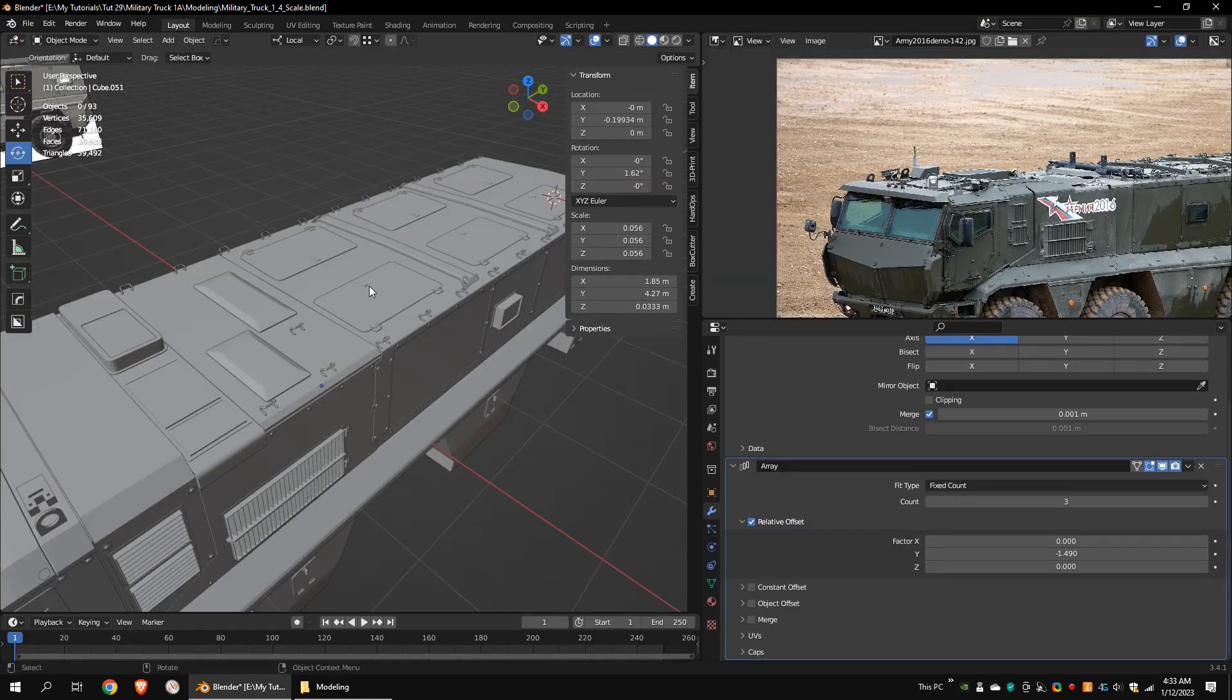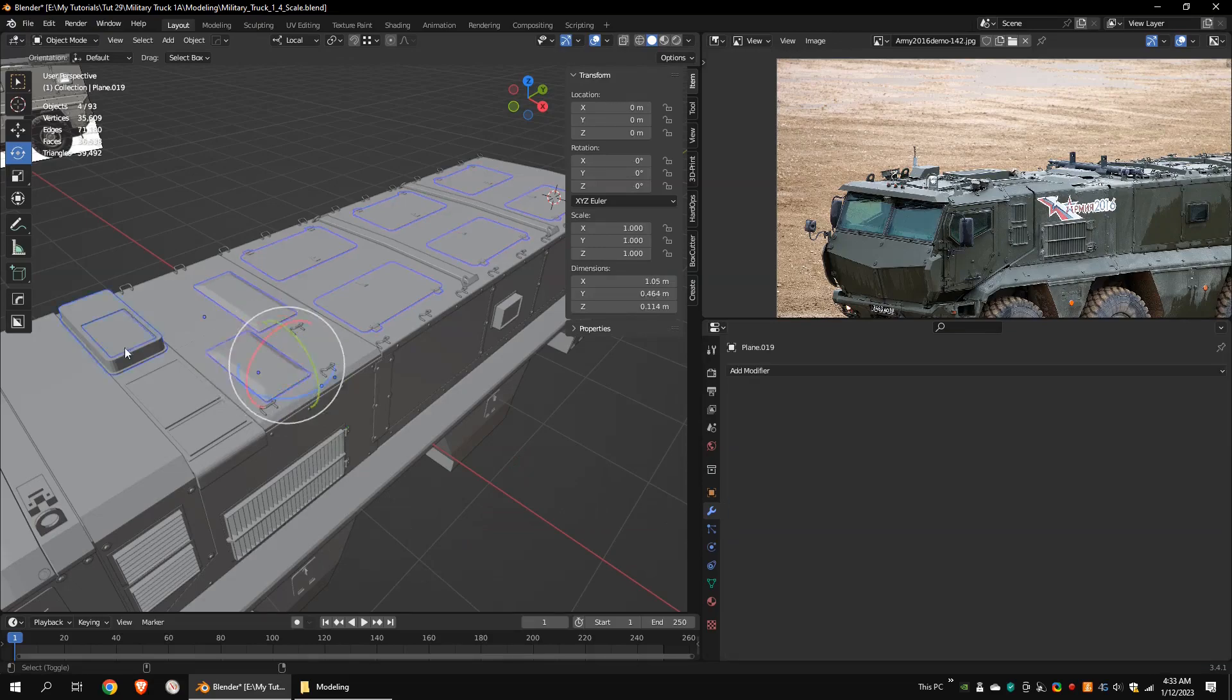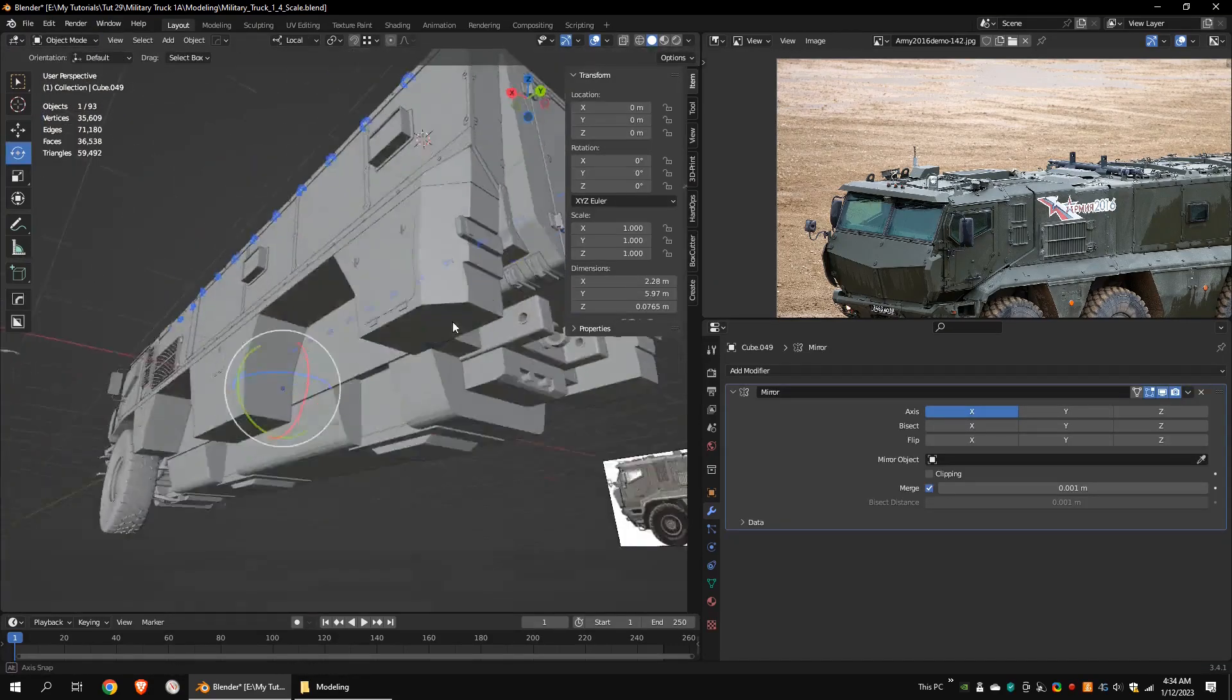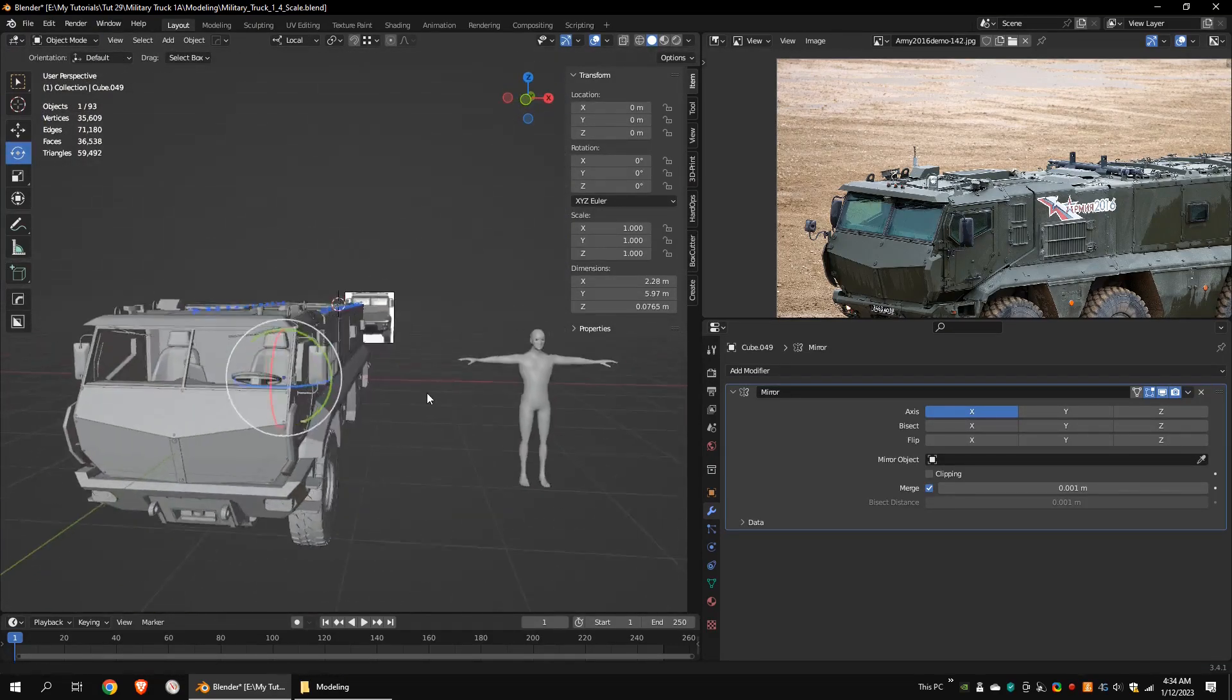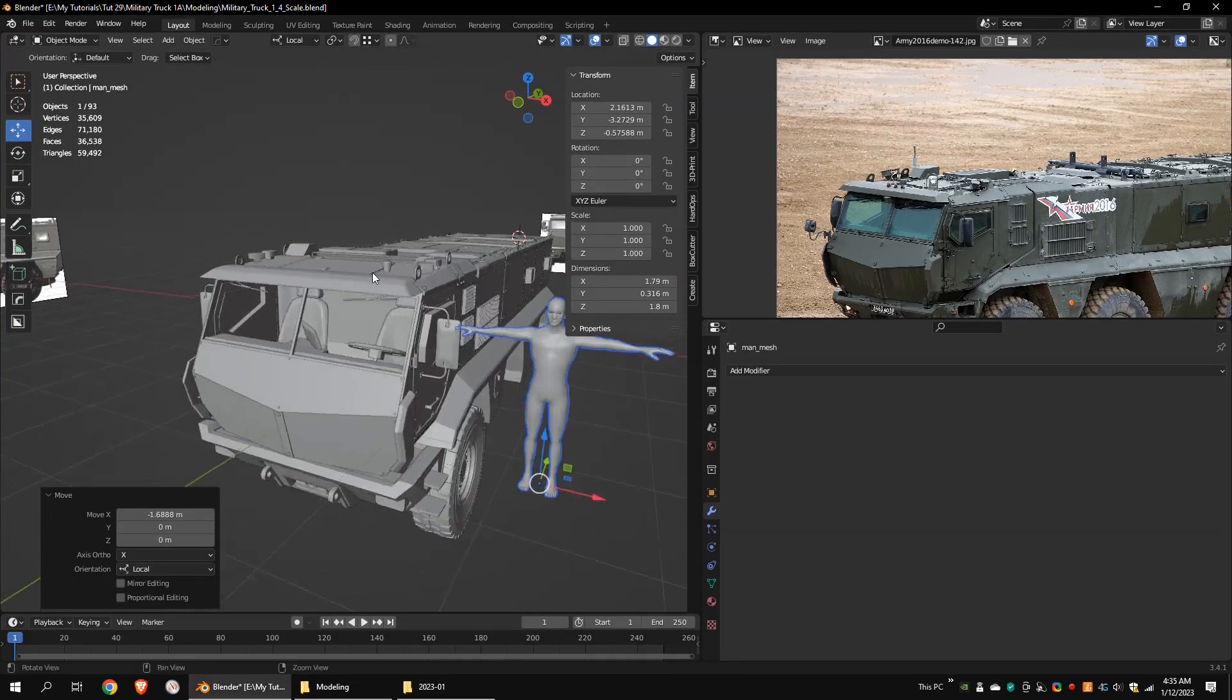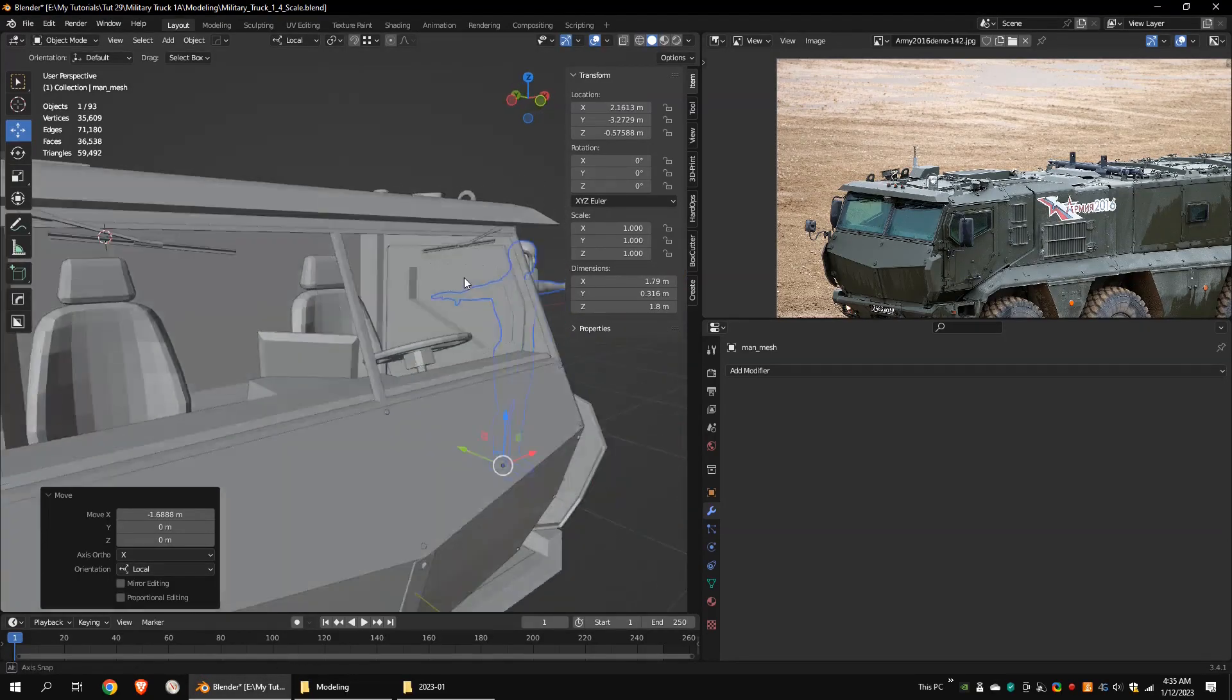These are the roof doors. This is how the model looks with a human character. I have to adjust the scale a little bit.